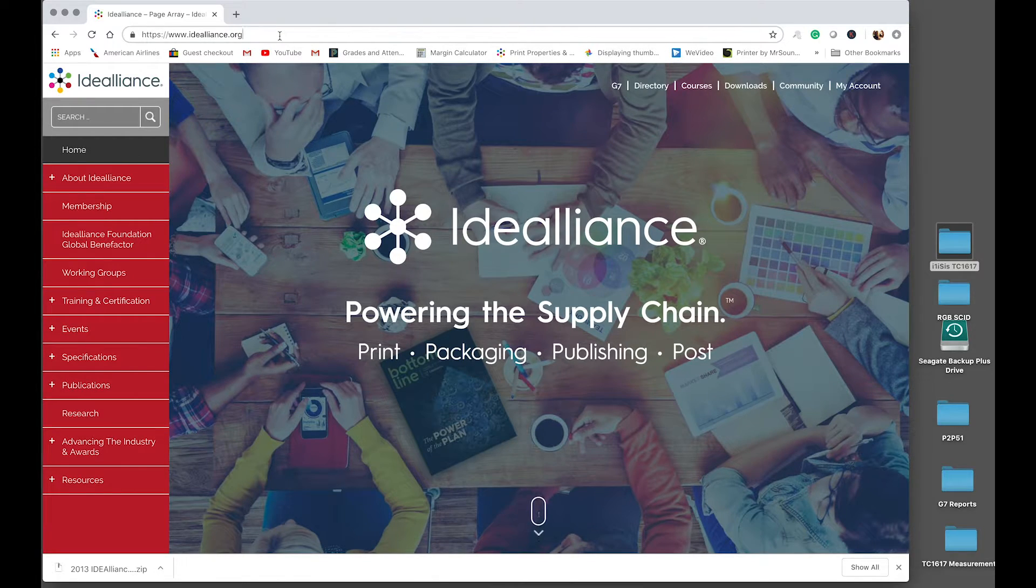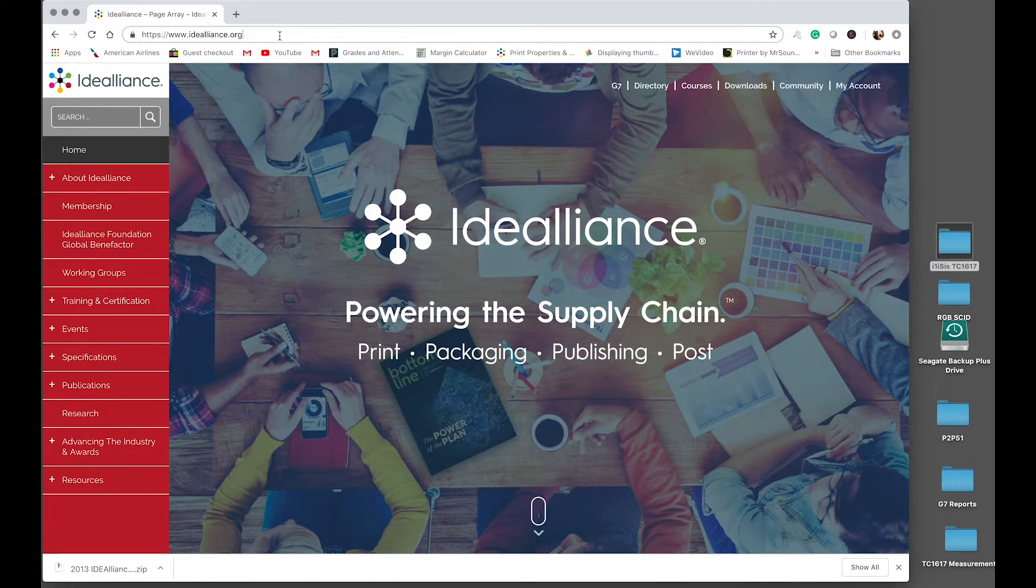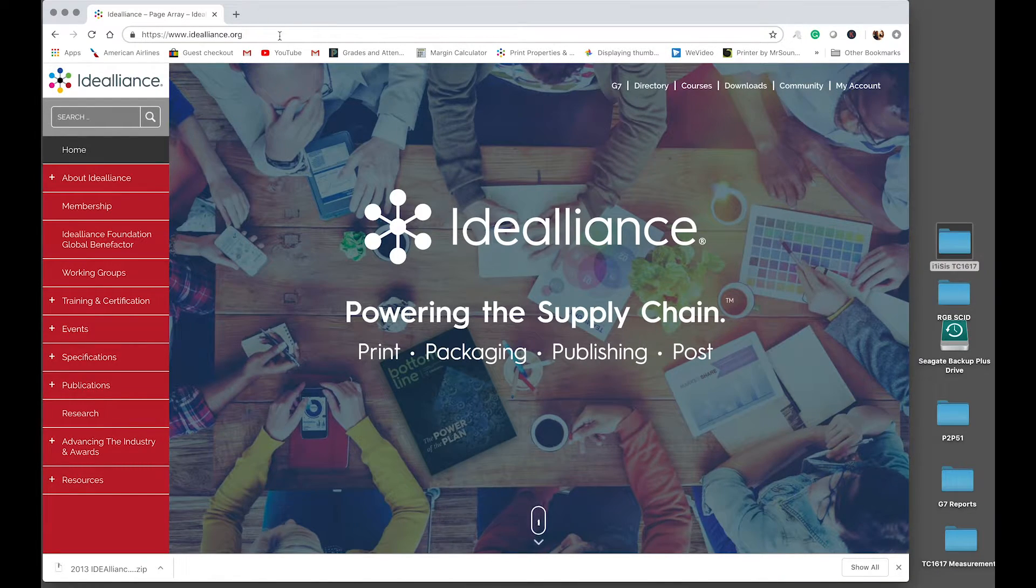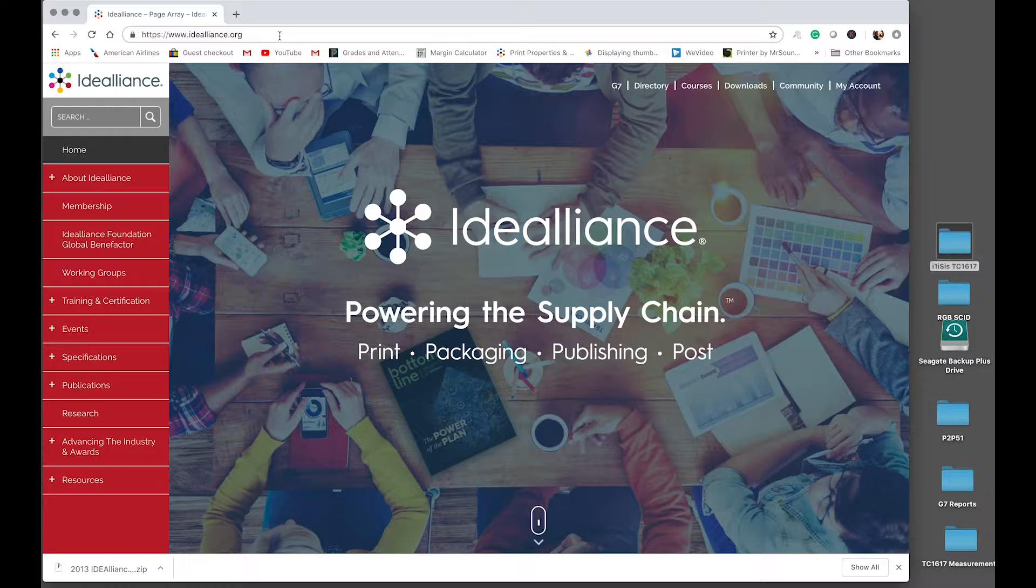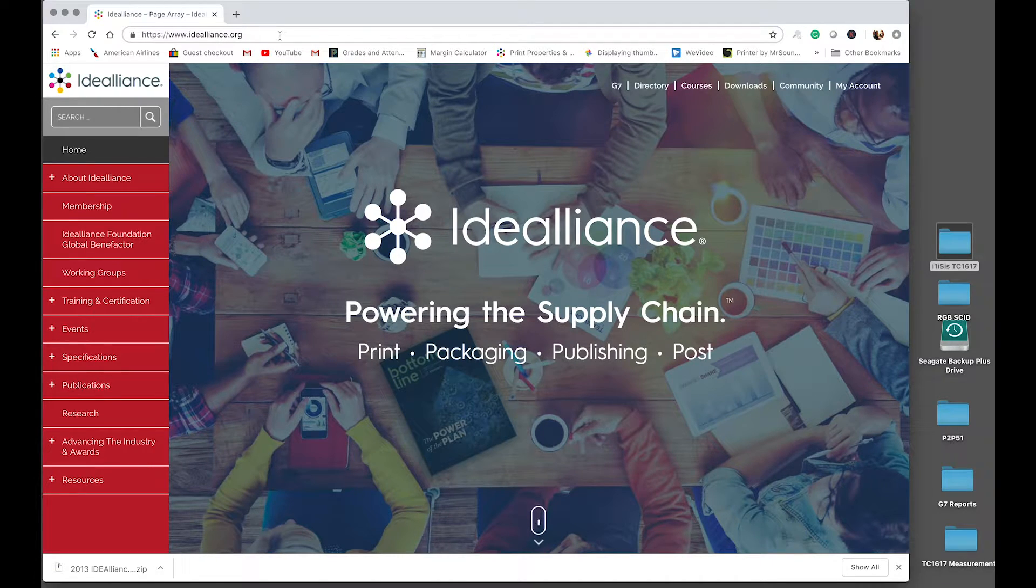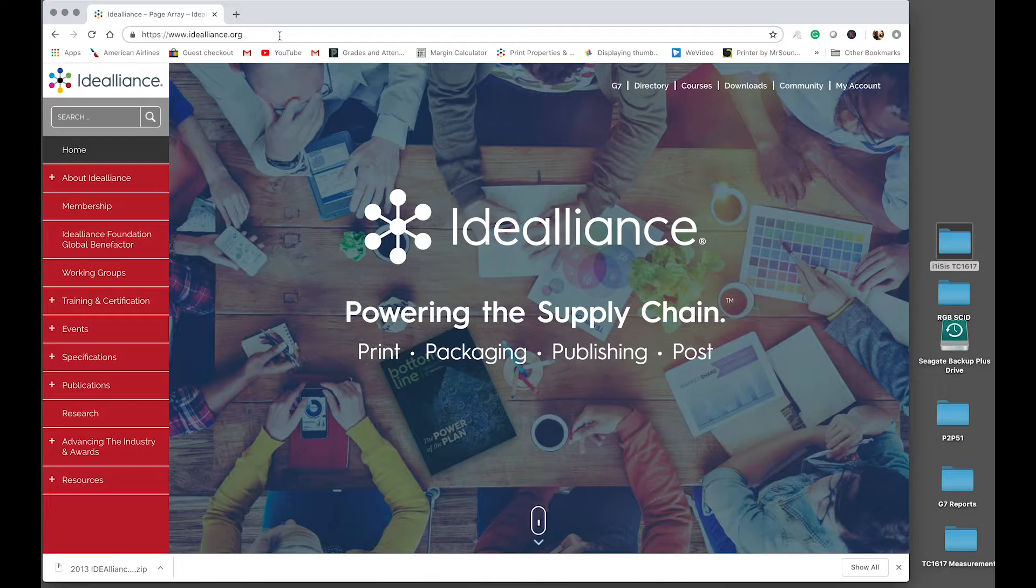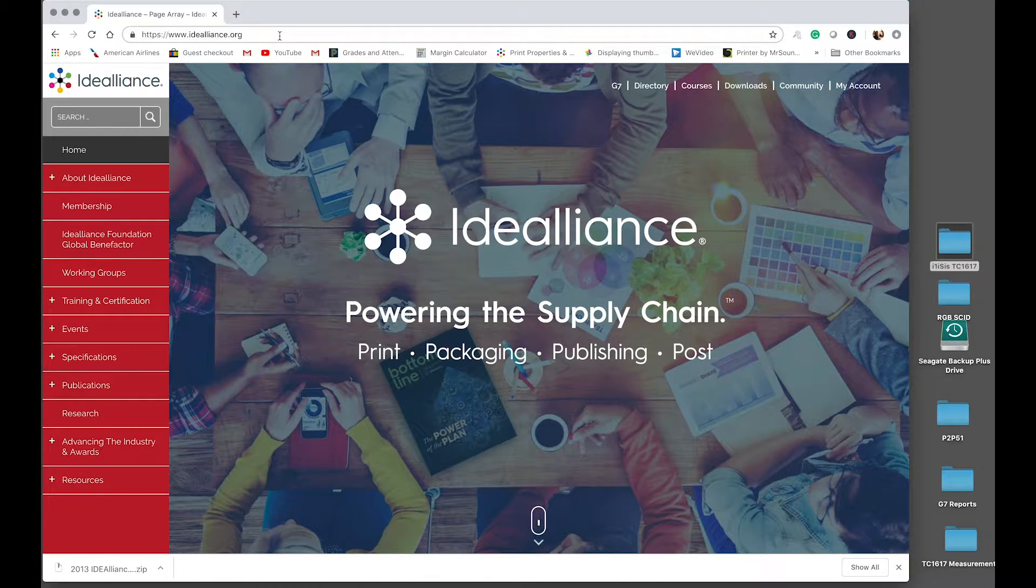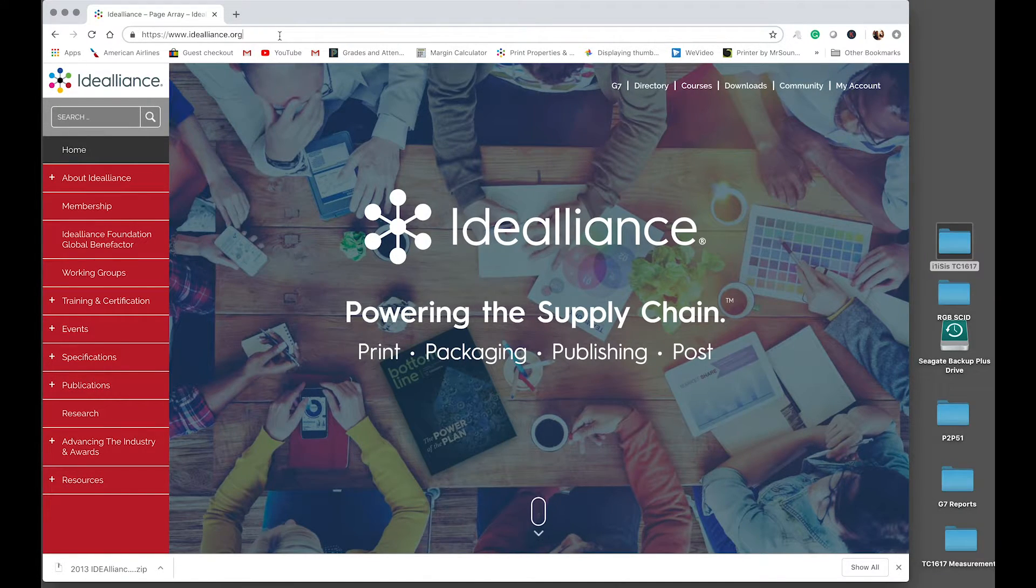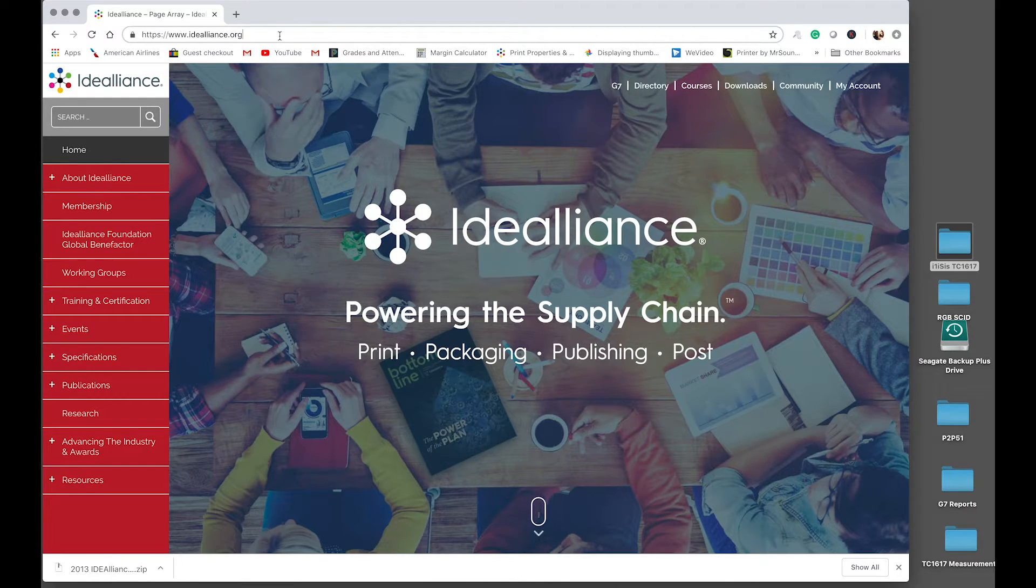And honestly, it is a huge problem in the print industry because most people don't know how to change those settings and they're converting their files using old profiles for CMYK and RGB. So let's start to use the best practices. So here we are at www.idealliance.org.